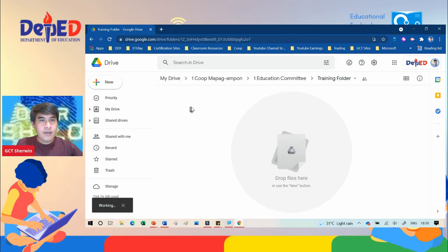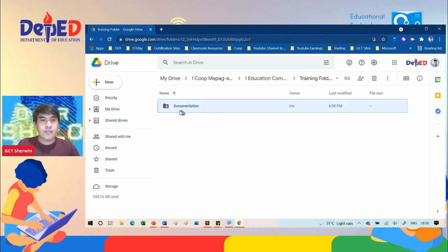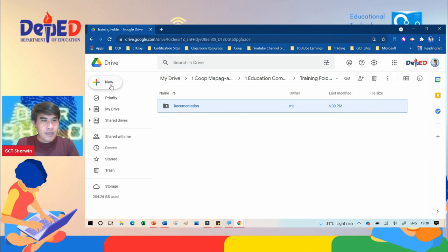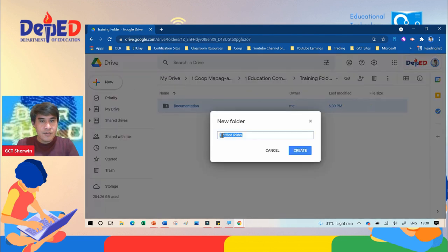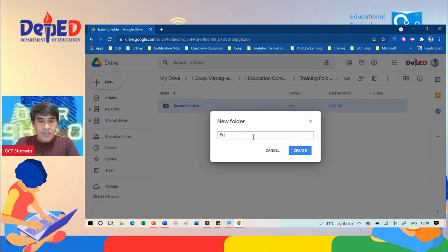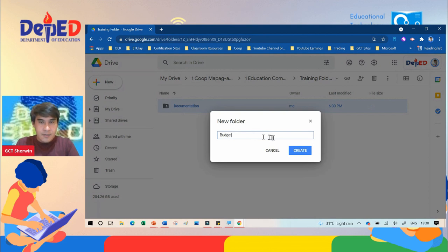If you want to create a new folder again, click plus new, click folder. For example, this is a folder for budget. Just type the name of the folder and then click create.